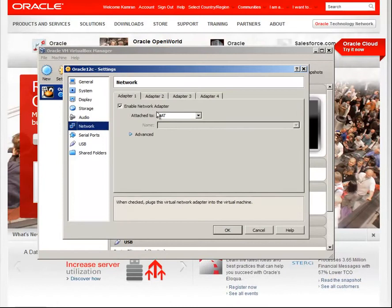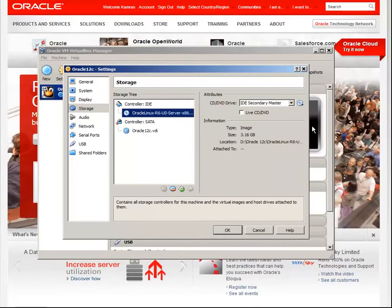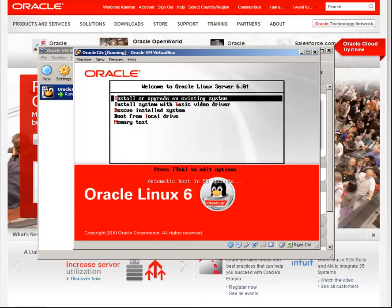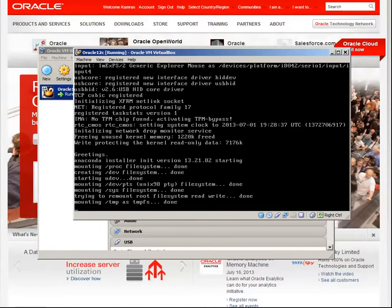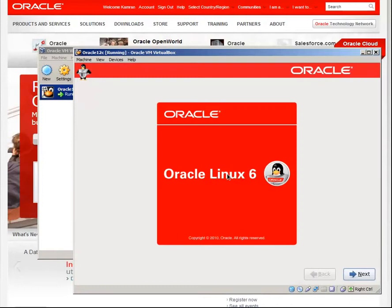Mount the installation ISO of Enterprise Linux and start the virtual machine. Install new system, skip.